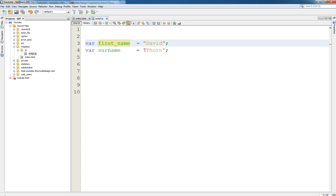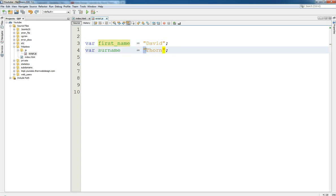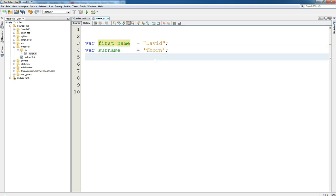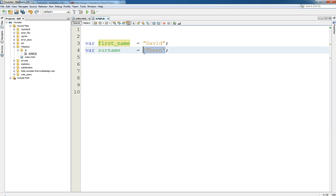Now we can also use single quotes for this. We could use single quotes and this would be a valid declaration - or initialization - of a string value. That would be no problem.